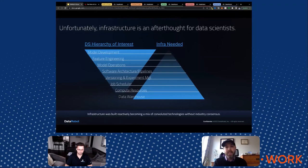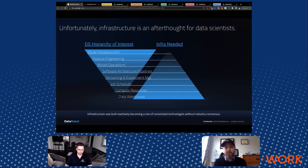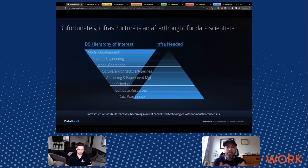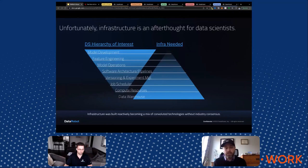The reason machine learning hasn't matured like web stacks is because the traditional data scientist has always cared about model development first. You don't need infrastructure for that — you can build a model on your local laptop and don't have to worry about anything else. But in order to get a model into production, you have to start focusing on infrastructure, which is why it's always been an afterthought.